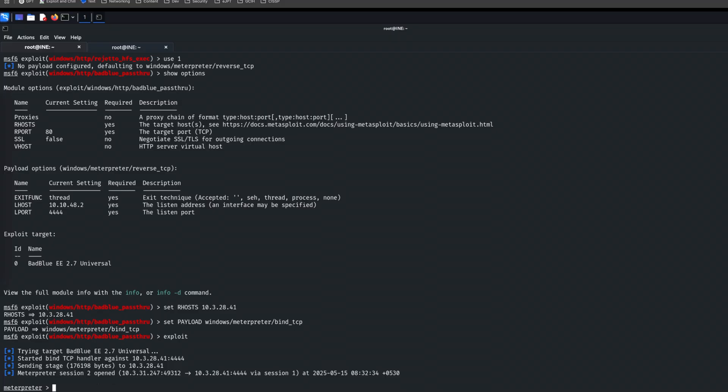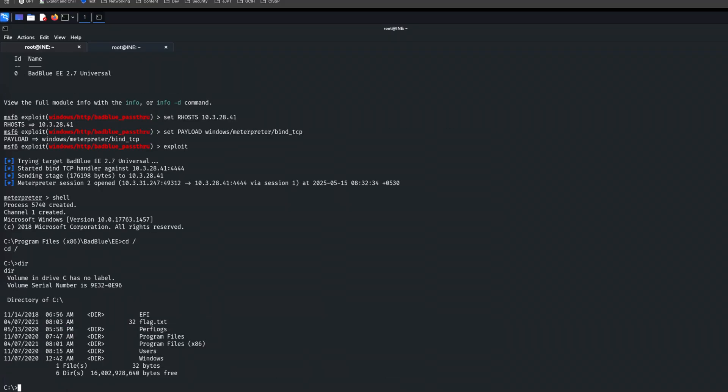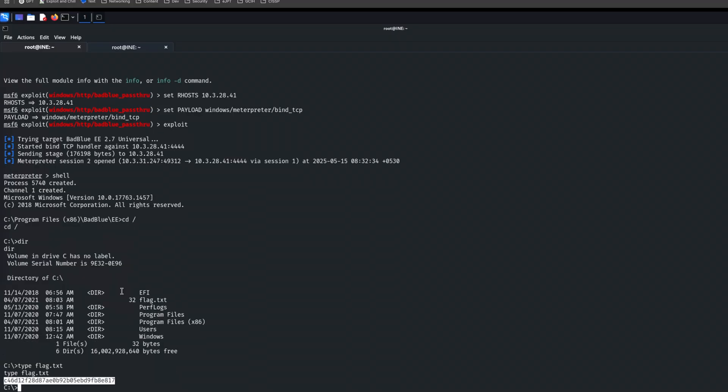But yeah, so now you are on the meterpreter machine. So they'll probably ask you to do something like switch to a shell and then go to the root of the file system here. And then, I don't know, we're on Windows. So let's dir, and there's the flag there. So we would just say something like type flag dot text. And there you go. You would retrieve the flag and that would be the end of that. So hopefully this video helped you. If it did leave a like, if it didn't leave a dislike, I apologize for it being all over the place. This was a hard one to film. The lab was not cooperating and kept timing out, but hopefully it provided some insight and hopefully I'll see you guys in the next one. Thanks for watching. This has been exploit and chill and we'll catch you guys soon.